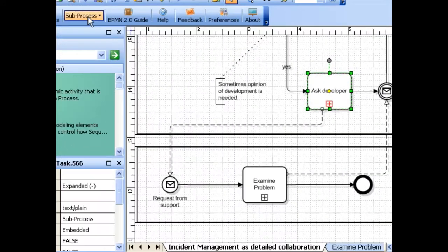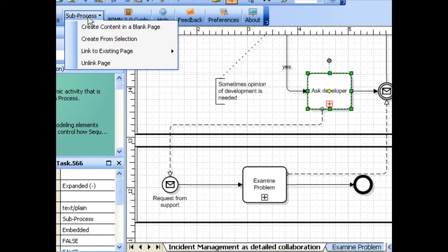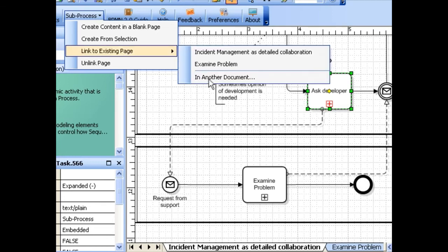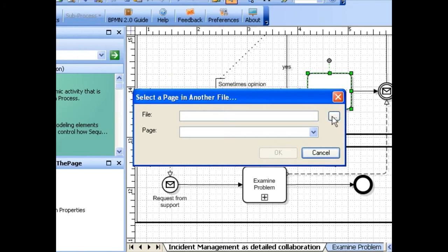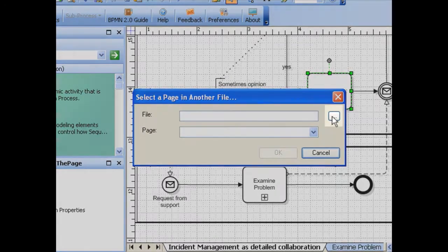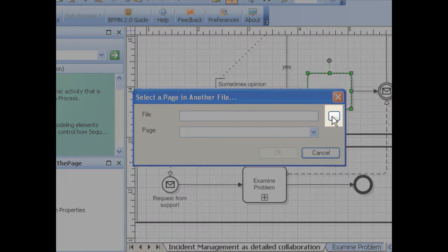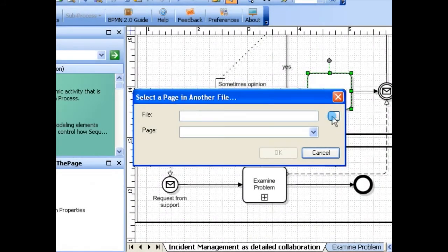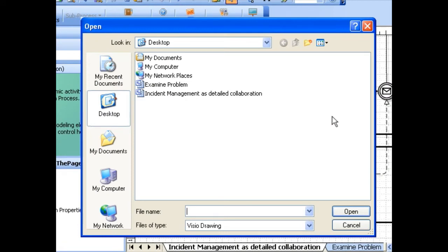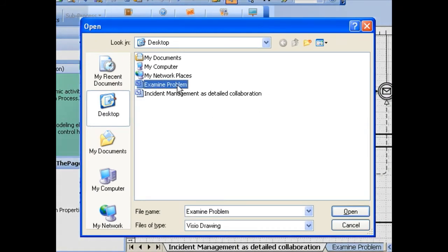You can even link to an existing page in another document. To do so, move your mouse over link to existing page, then choose in another document. From the window that appears, choose the file you want to use by clicking the browse button, then select the file you want to link the subprocess to and click open.